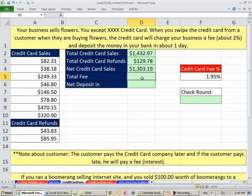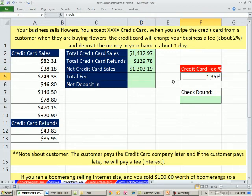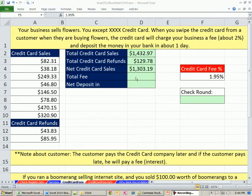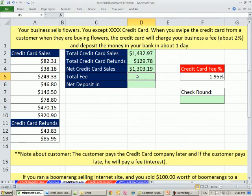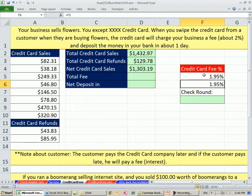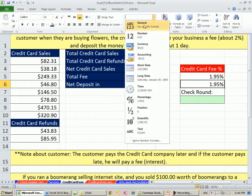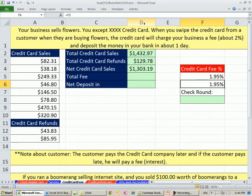Now here's the total fee — credit card fee. Again, this could be all over the place. We need to calculate our total fee in this cell, but this is a percentage and underneath is the number. I can check this and apply the general number format, or Control+Shift+Tilde. And you can see it's the number 0.0195.